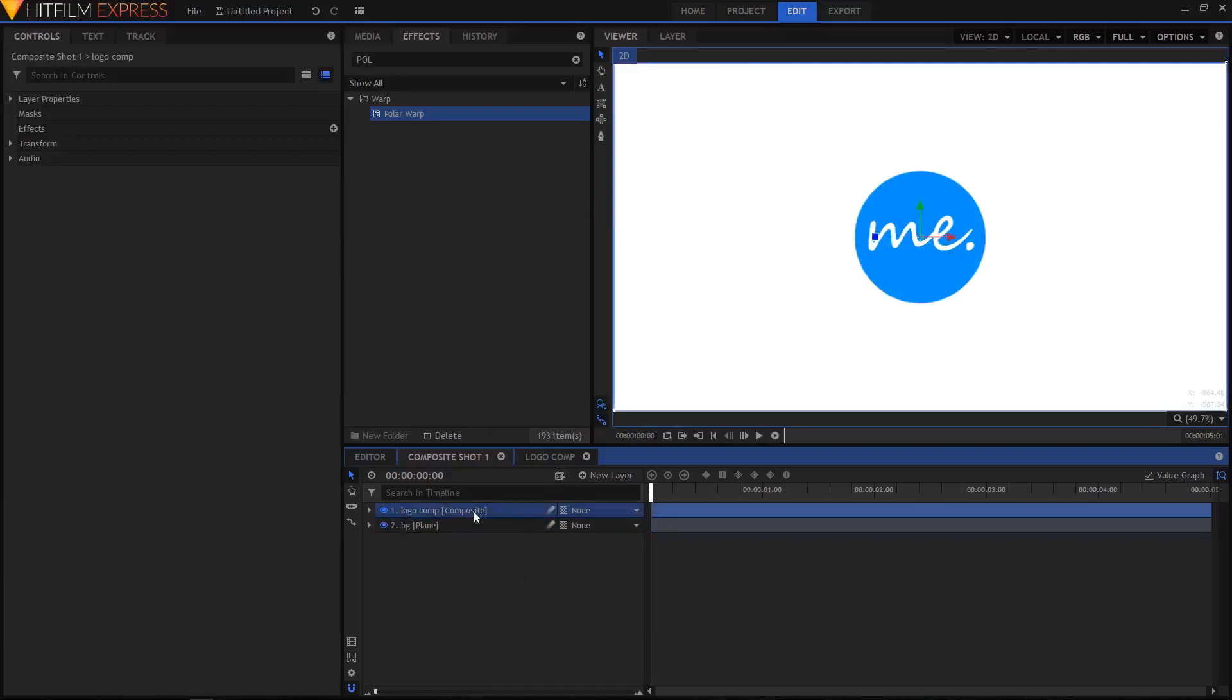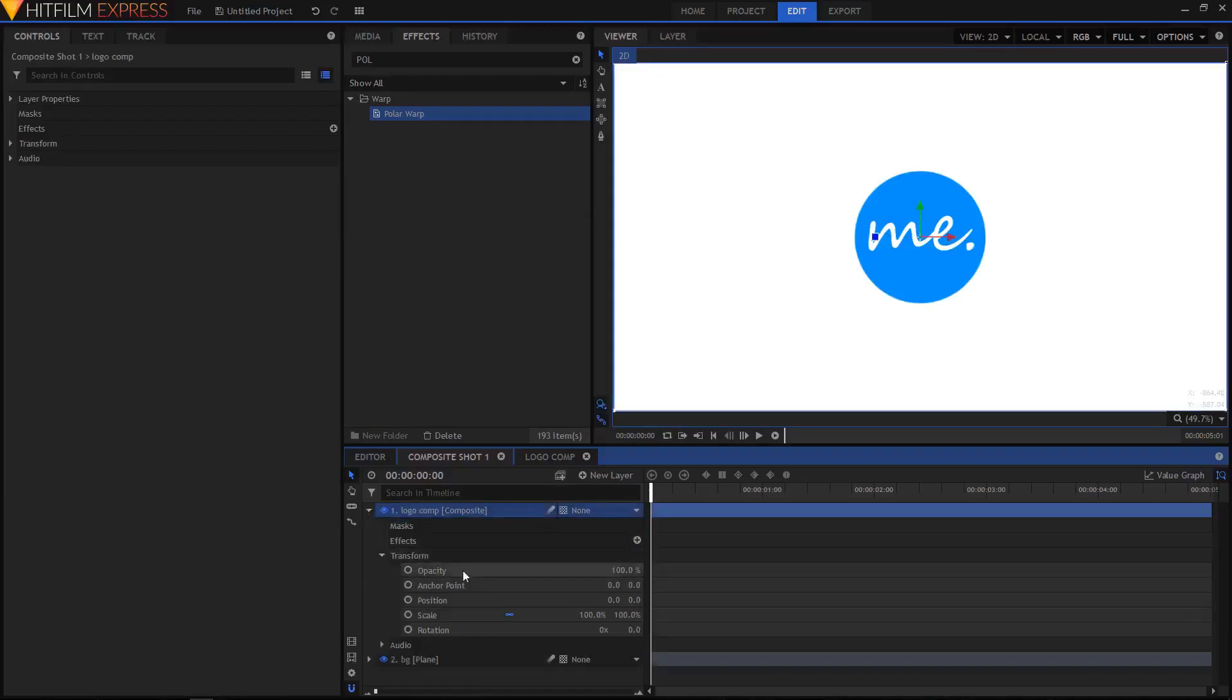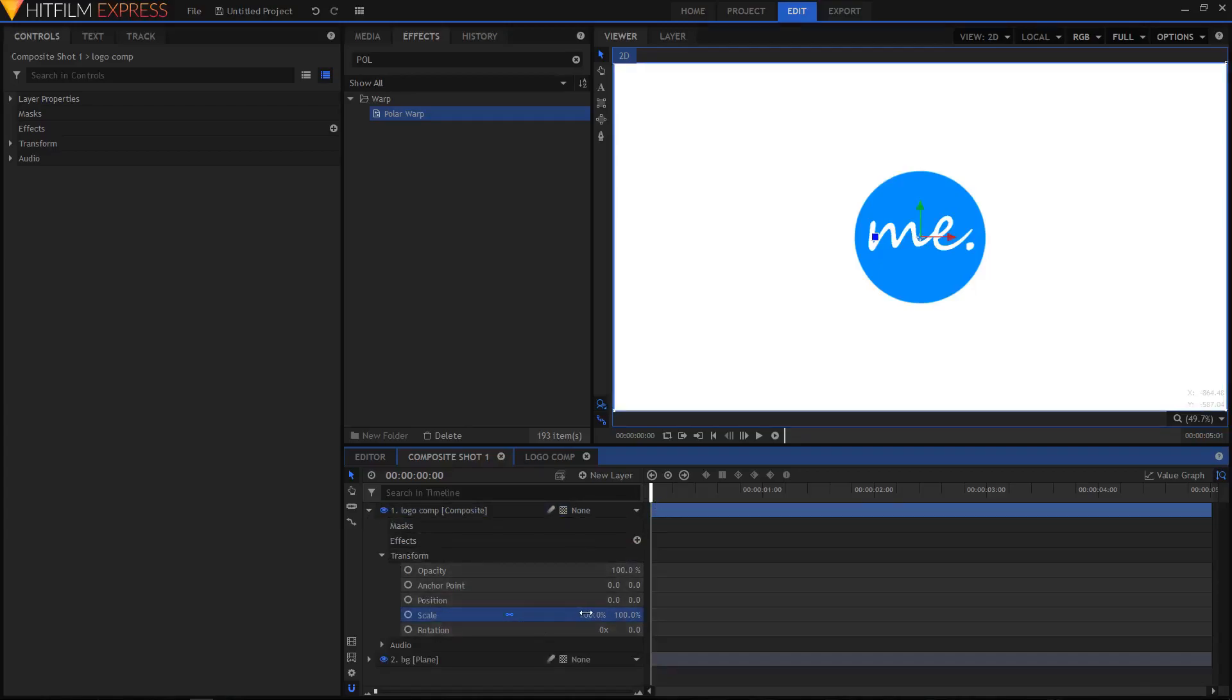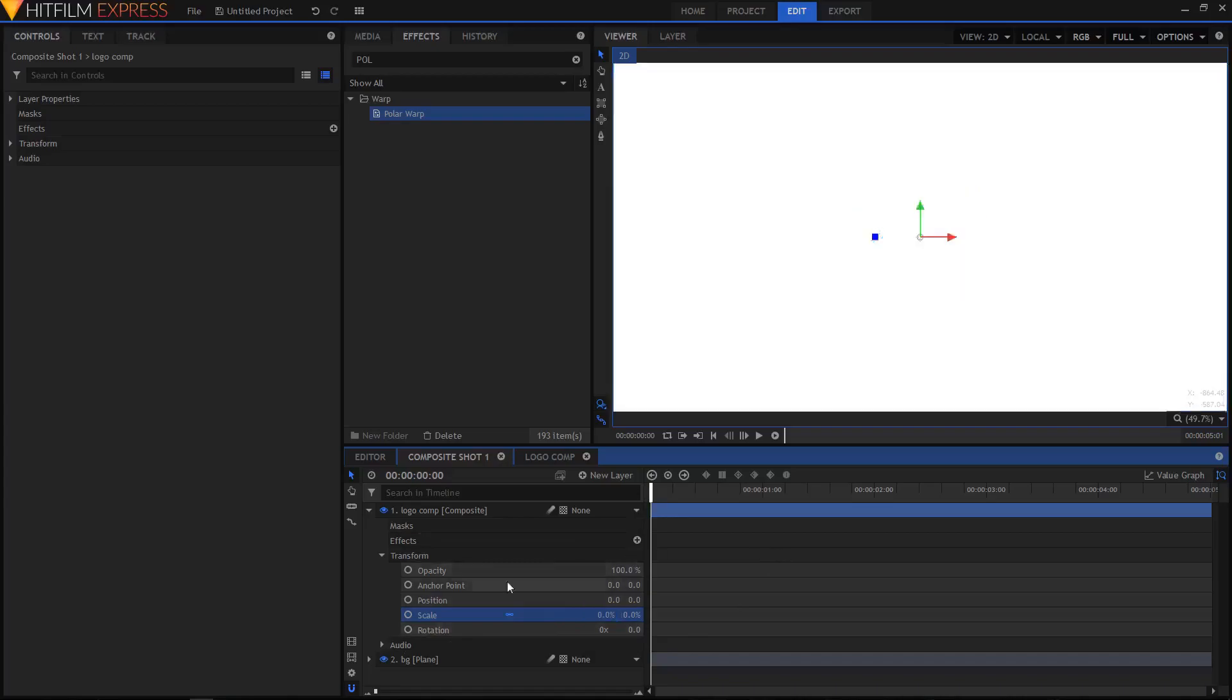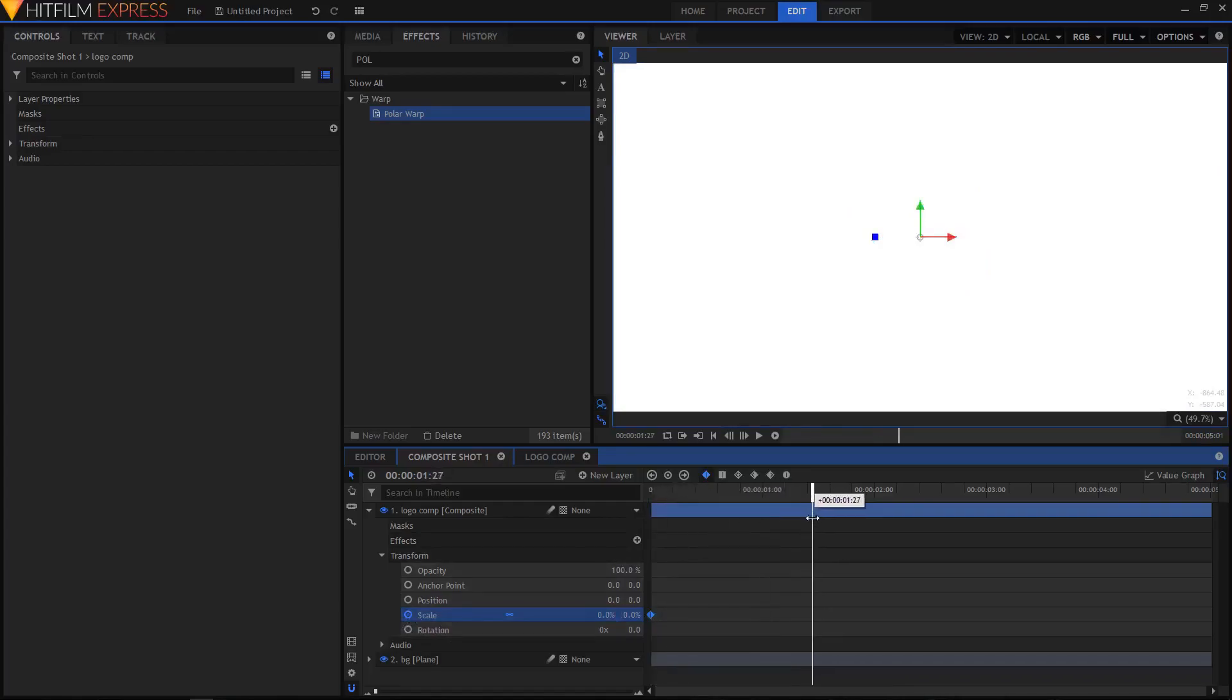The next step is to expand Transform and change the scale value. We'll animate it on the first frame of your video - set the scale to zero percent and create a keyframe by clicking on this circle icon. Move your playhead to about 1.30 seconds and then set the scale to 100 percent.